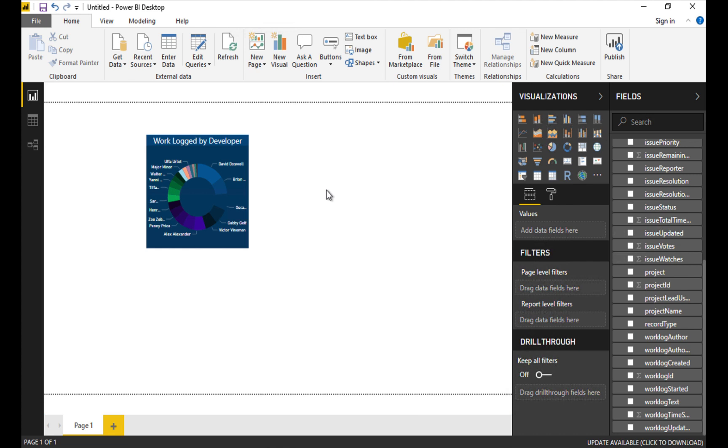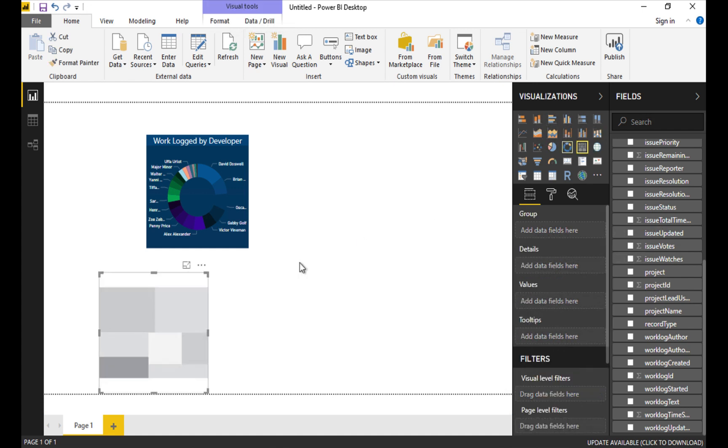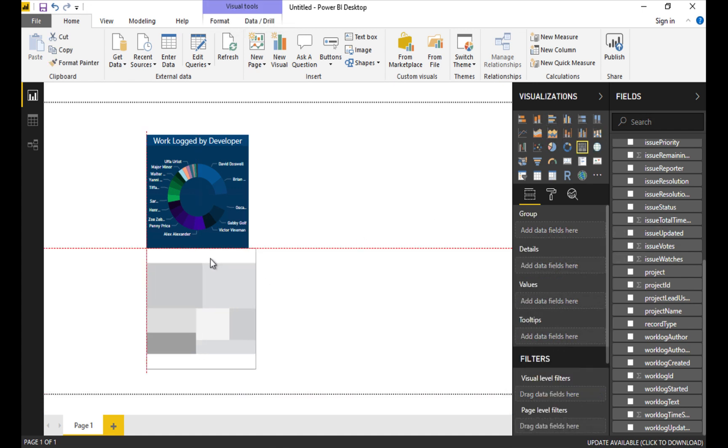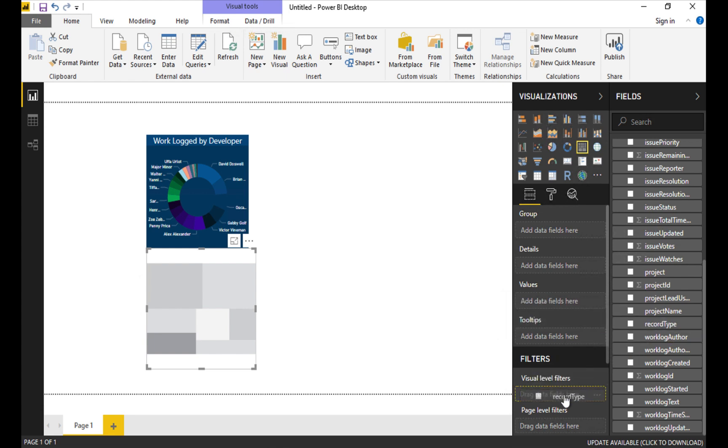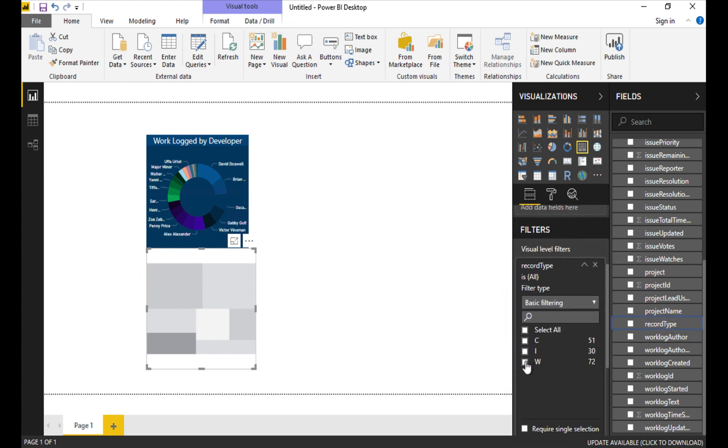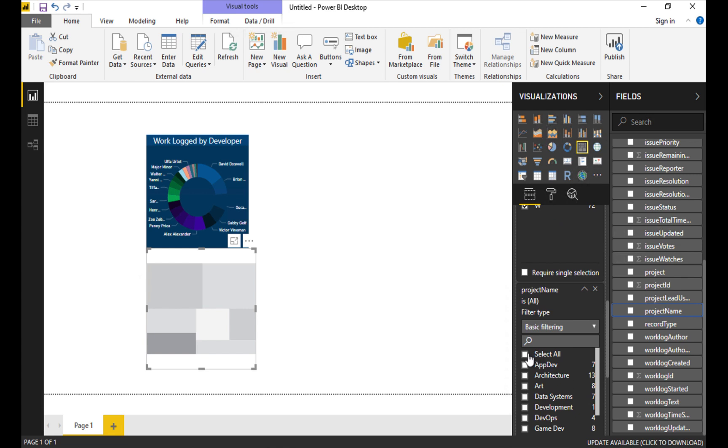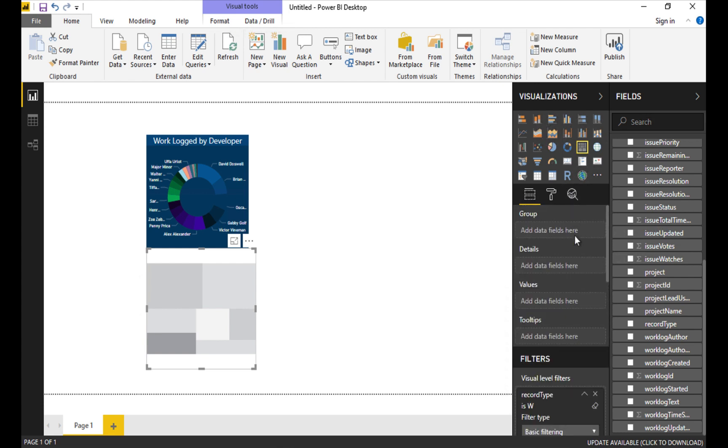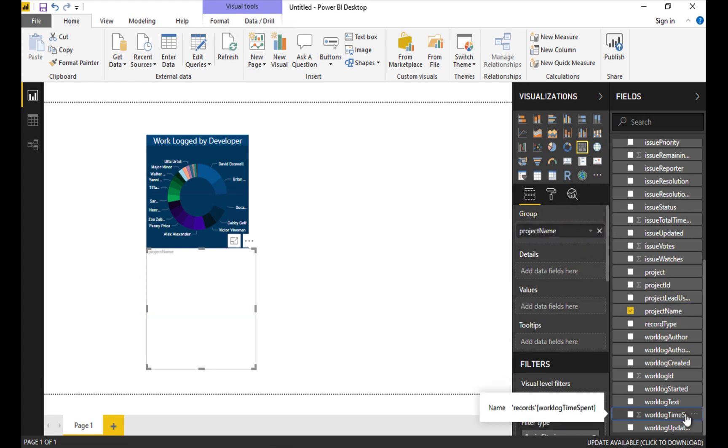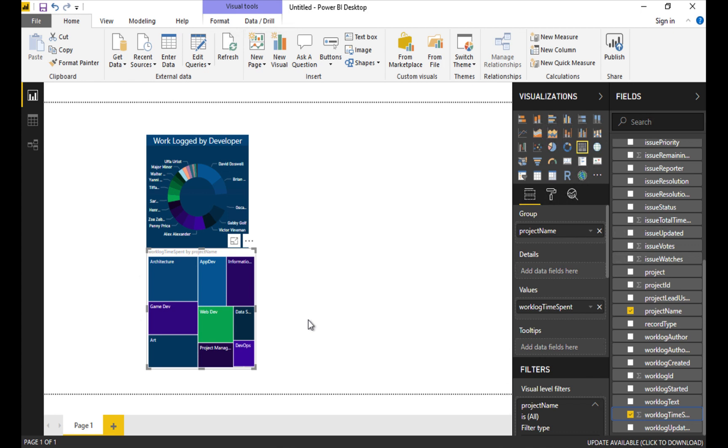Next I'd like to do essentially the same thing for work logged by project and I'll show that as a tree map using the work log as sort of a proxy for the size of the project. Again here we're going to take record type and move it down to a visual level filter and we'll select work logs again because that's where we get our time logged and I'll bring project name in again so we can use it in a slicer later and for now I'll just set it to select all. So this is going to be grouped by project so in the group pane here I'm going to drag project name and then in values we'll put time spent. There we go.